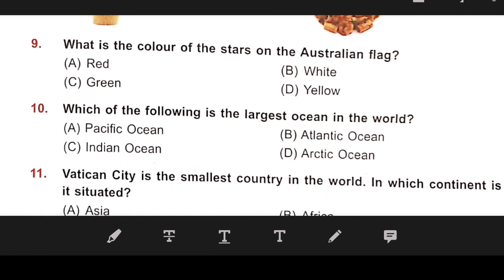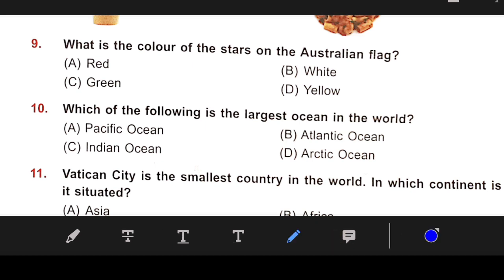Number 9: What is the color of the stars on the Australian flag? The right answer is B — White.